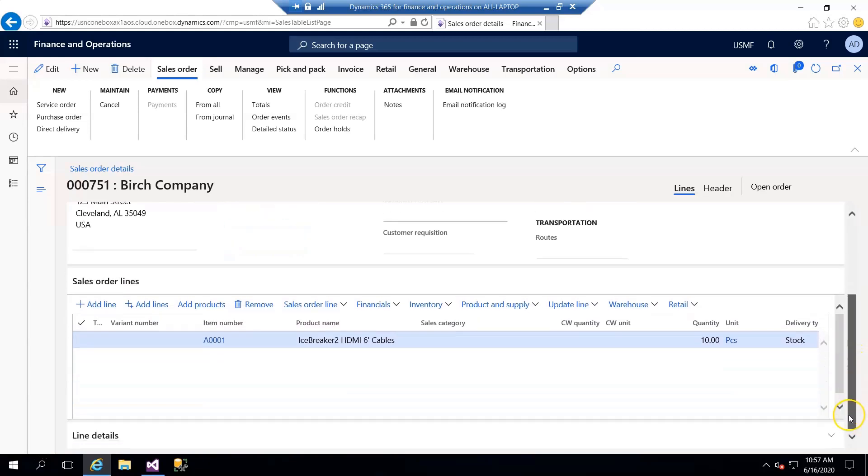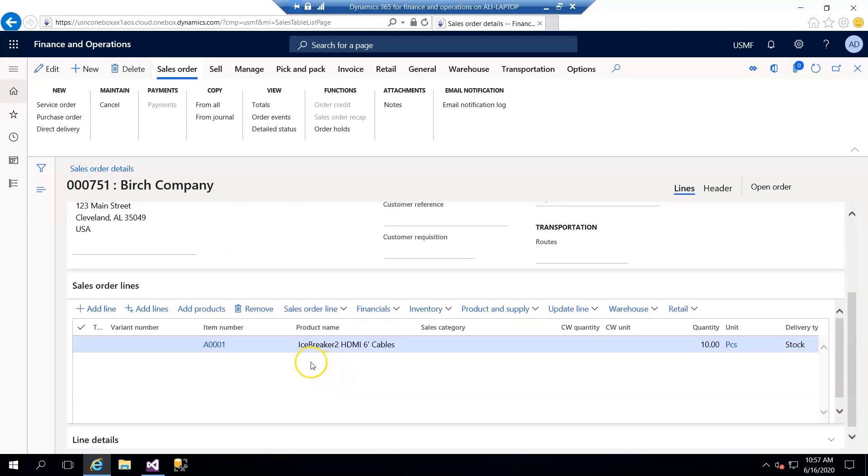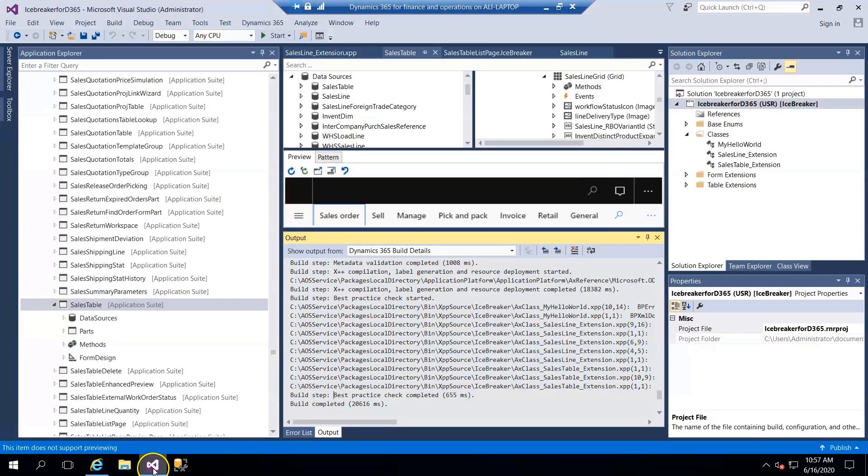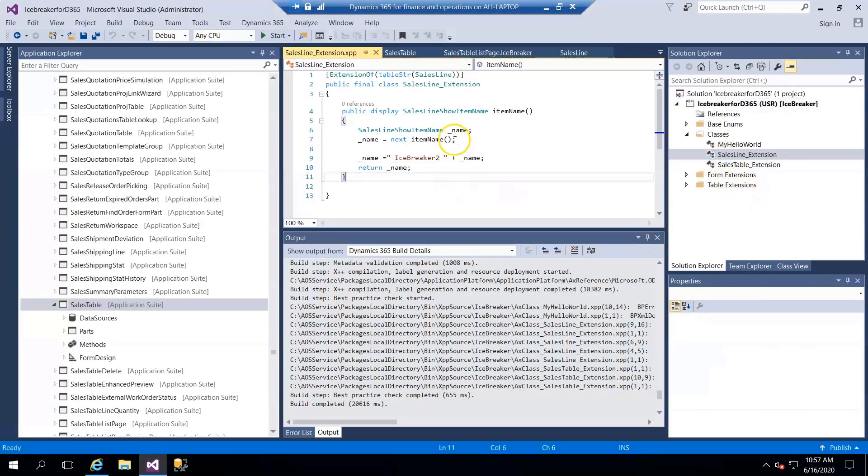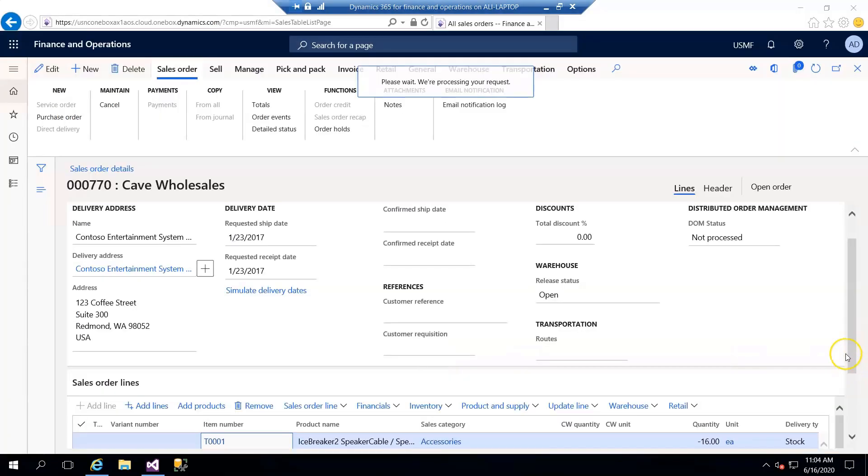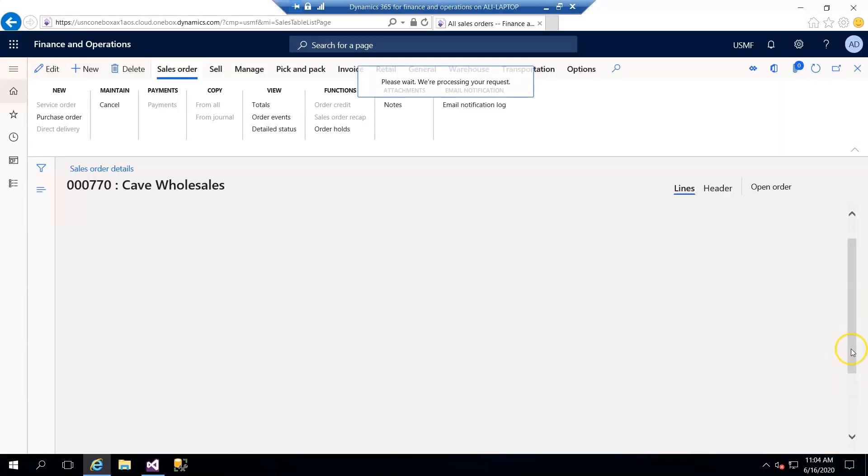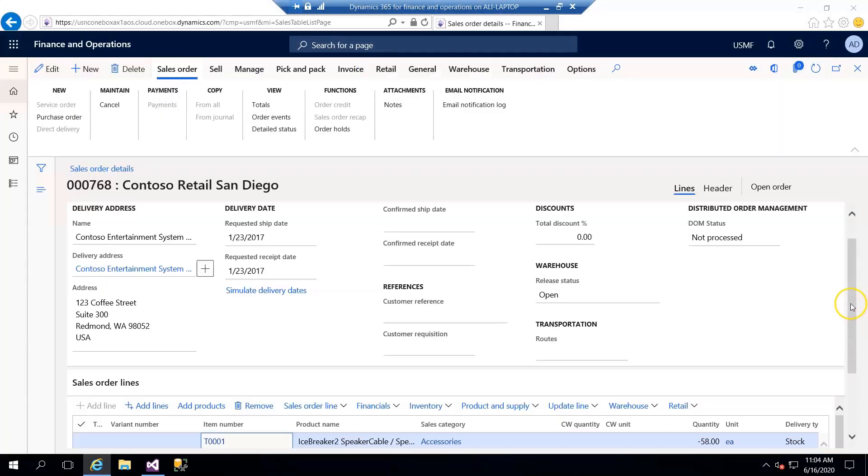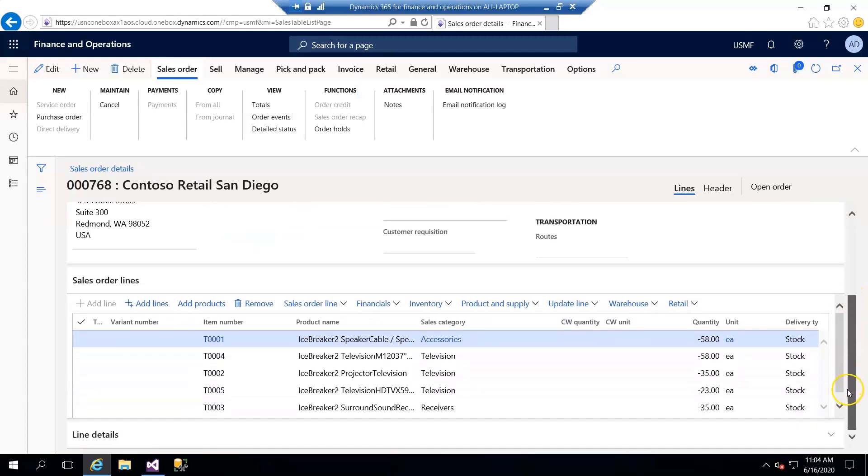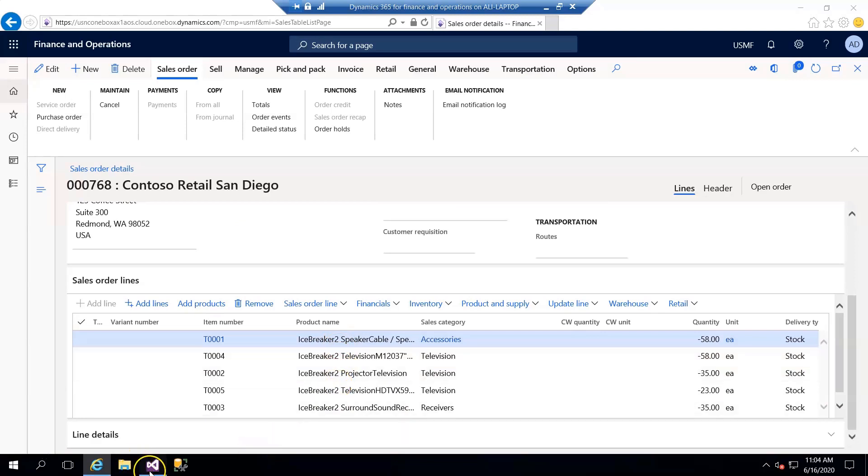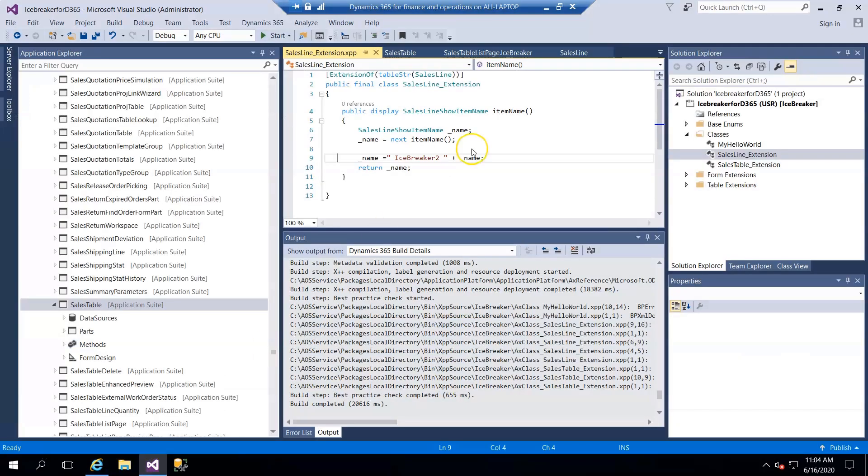You can see the Icebreaker 2 extension which we added in the code - sales line extension with the chain of command method. We're opening another sales order, and you can see that all items have Icebreaker 2 as extension, which comes from our code.